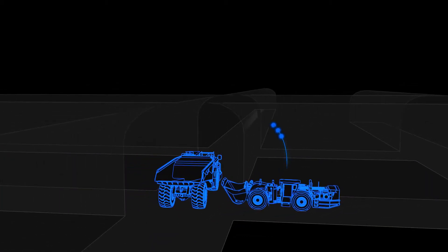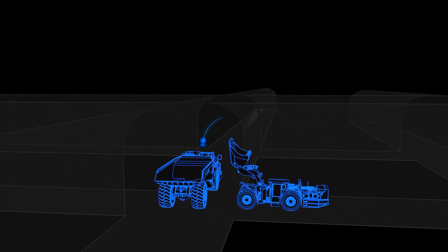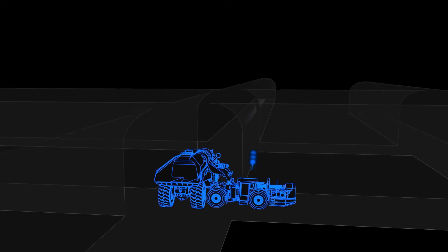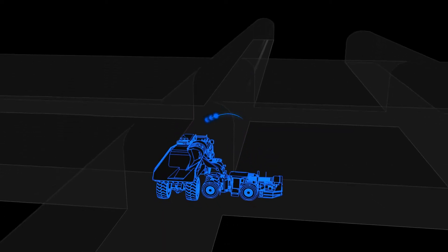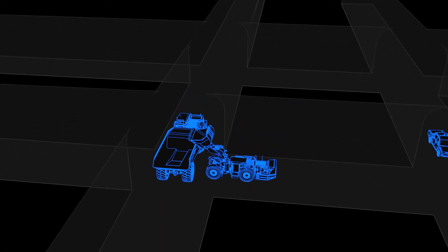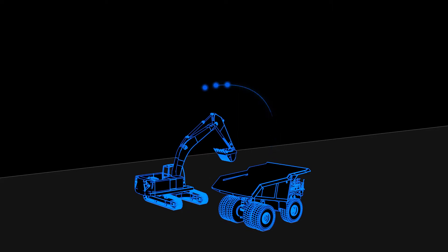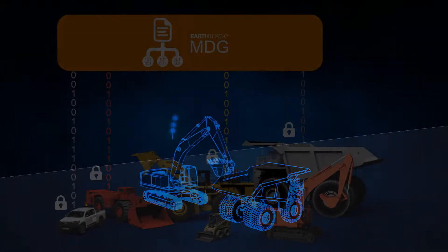With the MDG collecting, storing and transferring data between each piece of equipment, this minimizes the need to install expensive communications infrastructures.